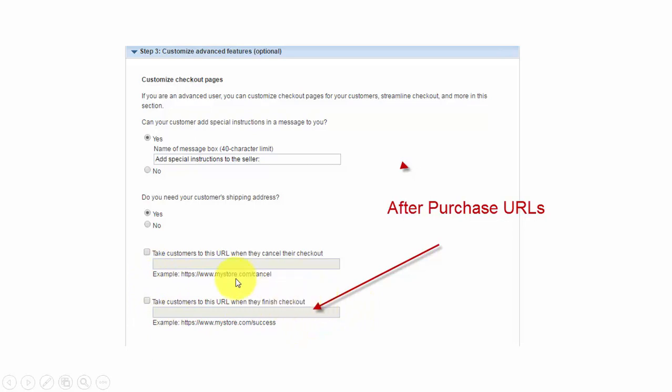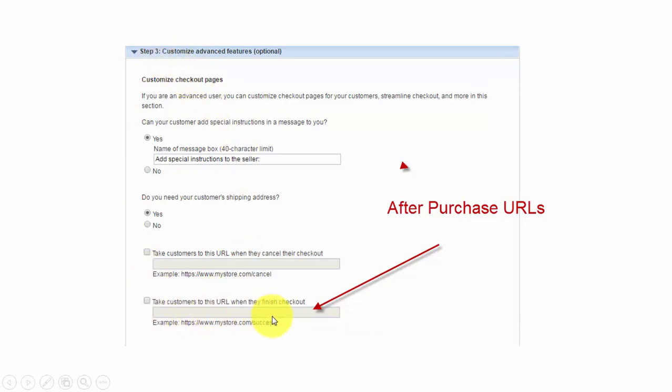In every case, the way you're going to deliver people to your upsell using PayPal is going to be in this area in step three. This is how they're going to get there.